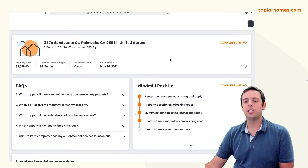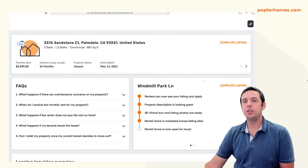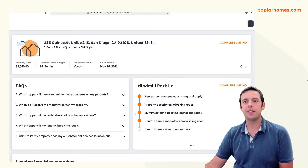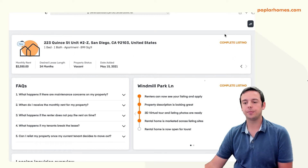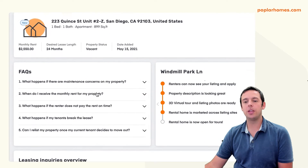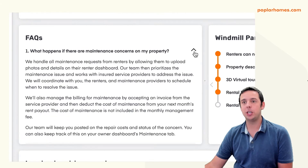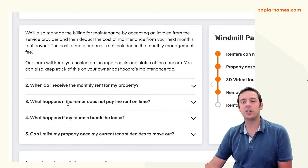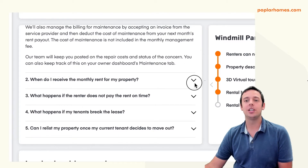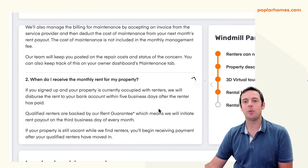At the top, you can cycle between any new properties that are pending sign-up, and you can complete your listing details, set up a call with us to sign up for management. Below that, we have some helpful FAQs explaining more about how we do things here at Poplar. We've answered questions such as how you receive rent payouts, how maintenance is handled, and more.